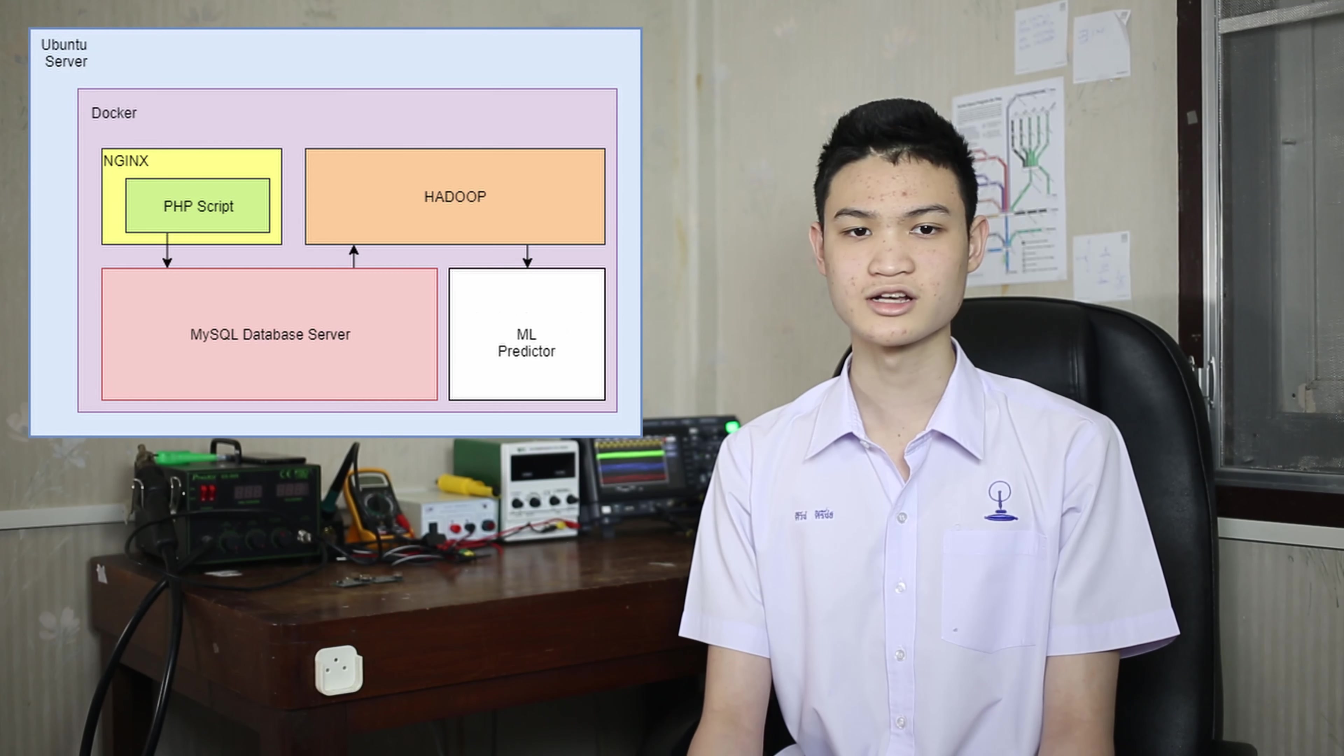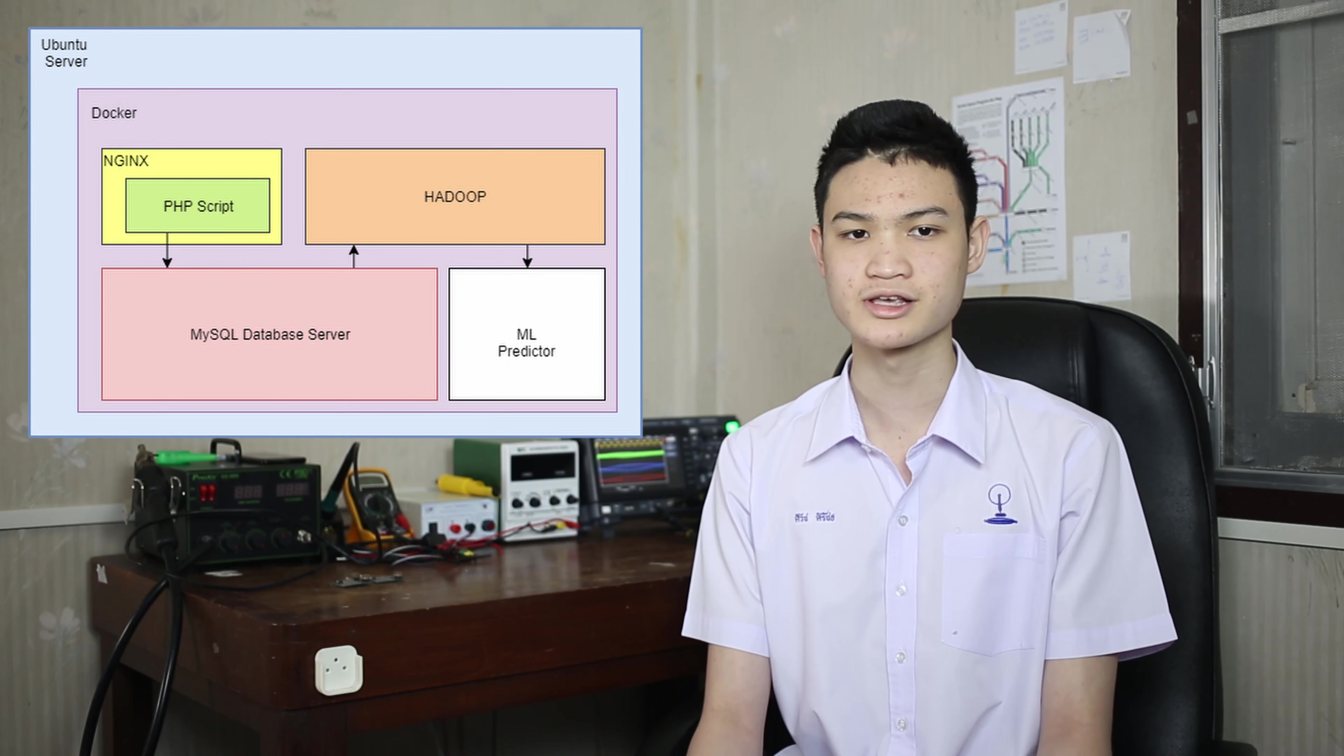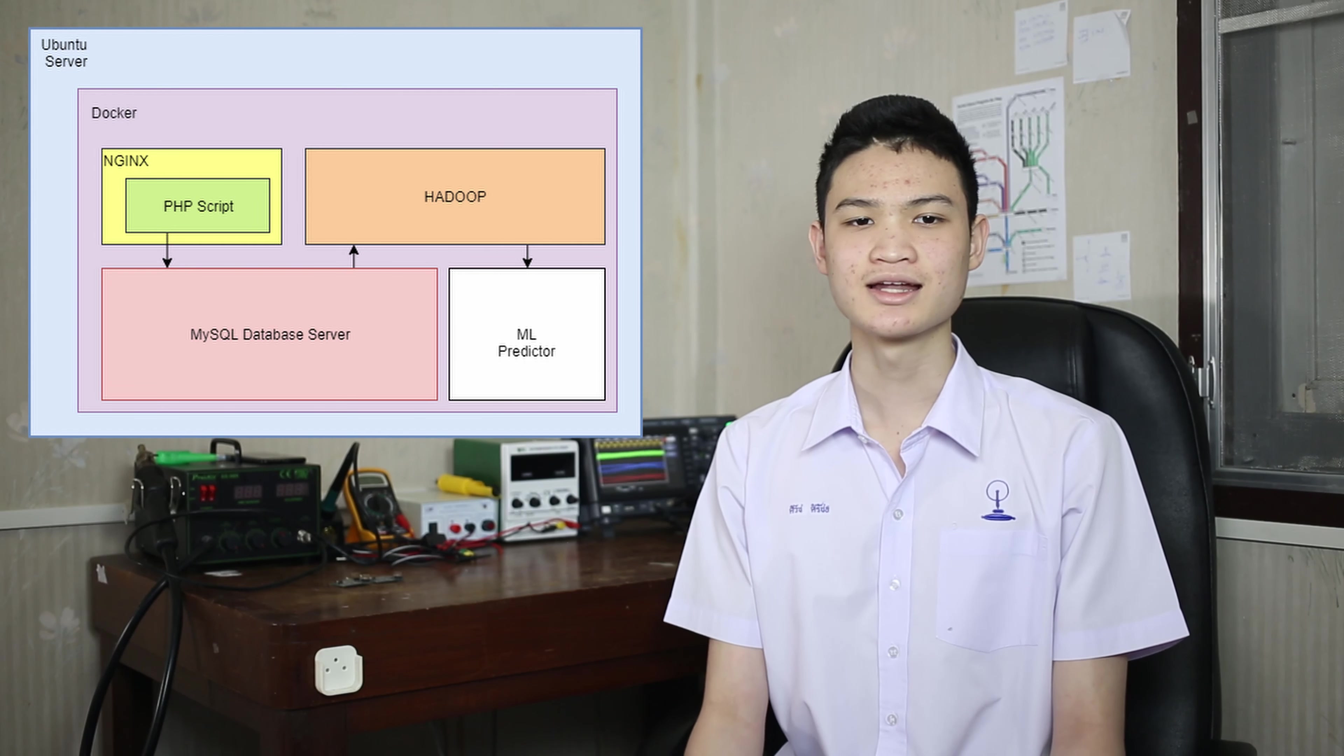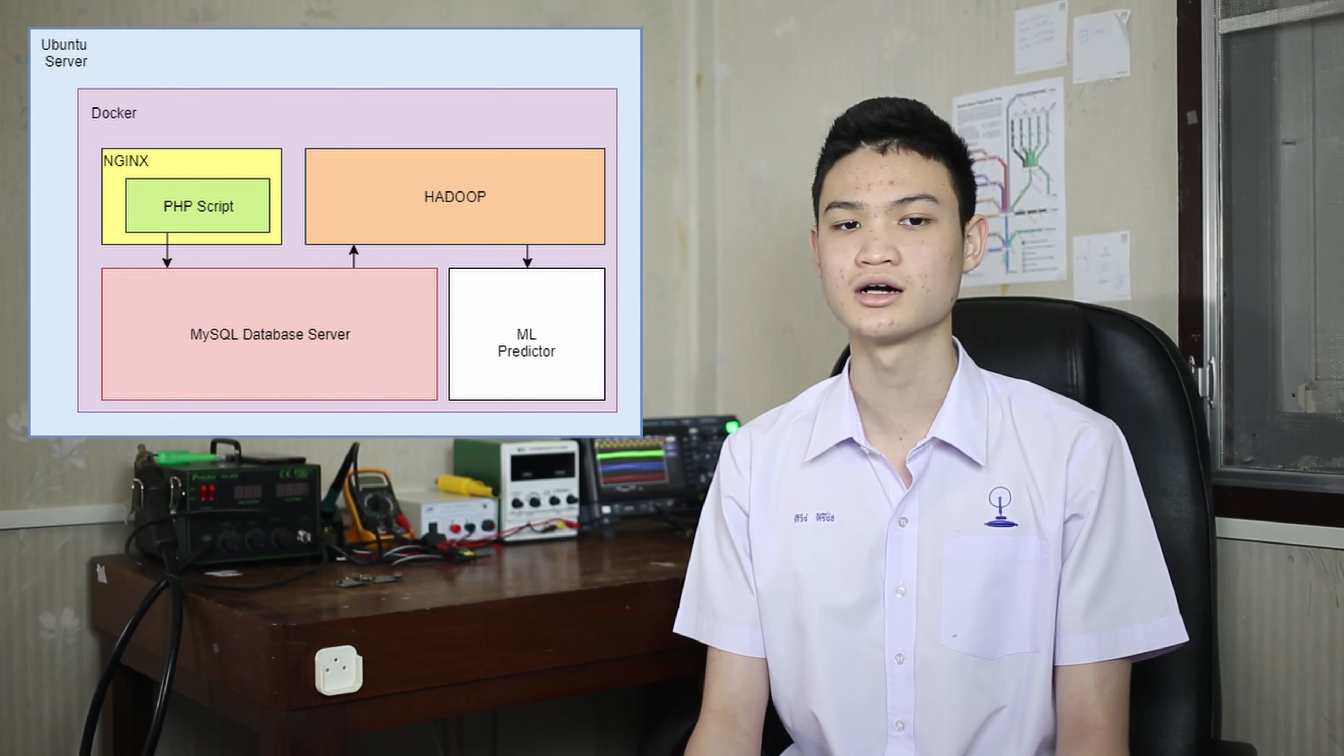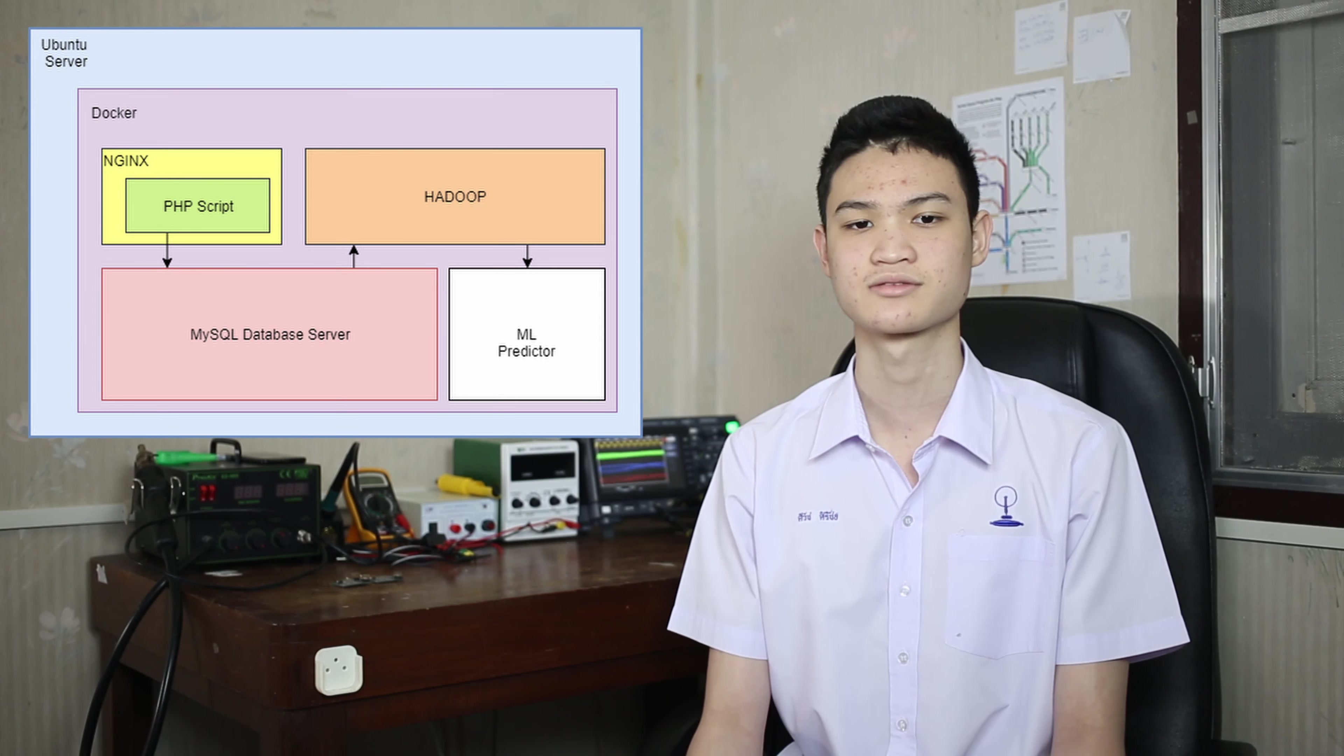The data storage server is currently running in three Docker containers on Ubuntu LTS 18.04.6. The first container contains an NGINX plus PHP application that has a data recording script installed on it to record the data coming from the sensor to our second container, a MySQL database container that stores the data coming from the PHP script in a data table for further analysis.